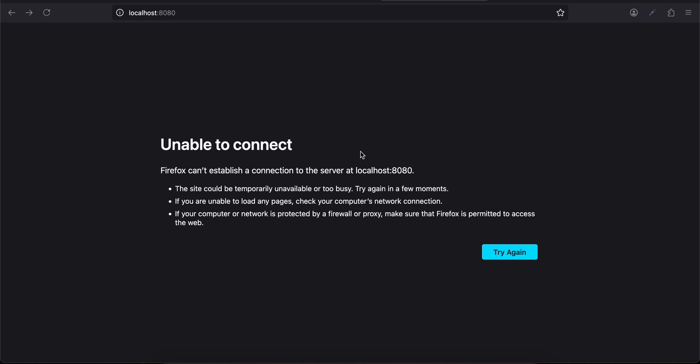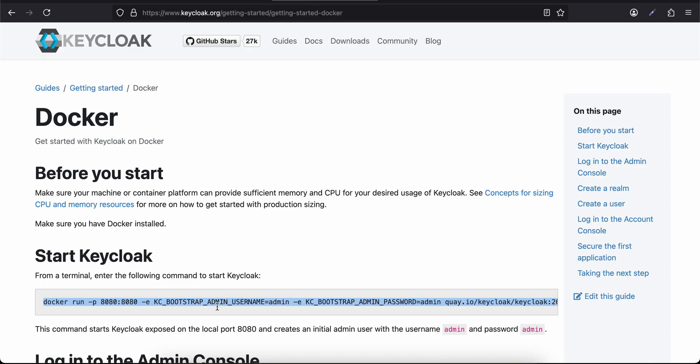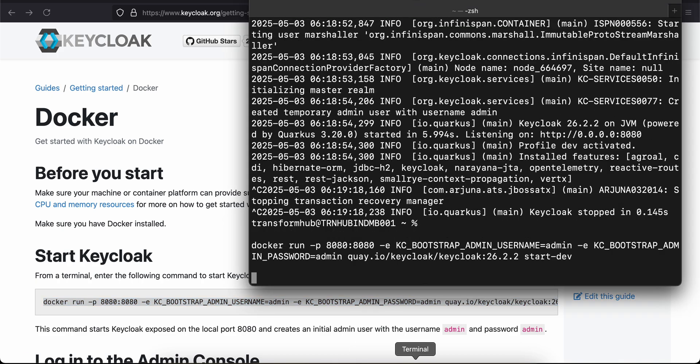Hi everyone, welcome back to the next video. In this video I will show you how to reset a user password in Keycloak using the admin REST API. So let's get started.